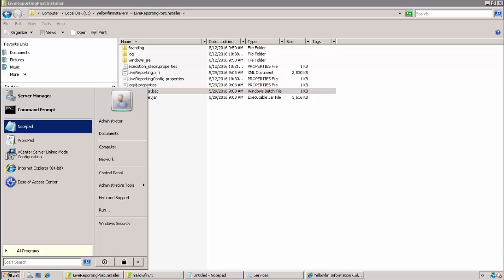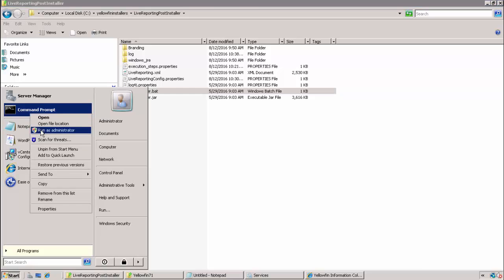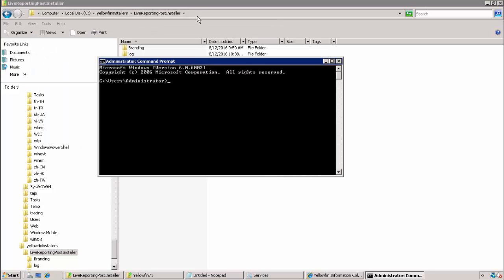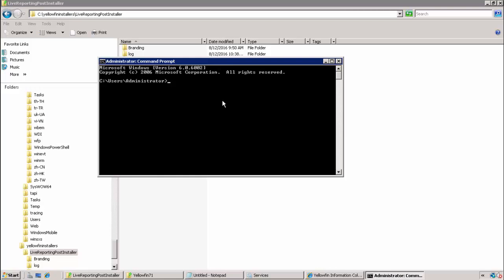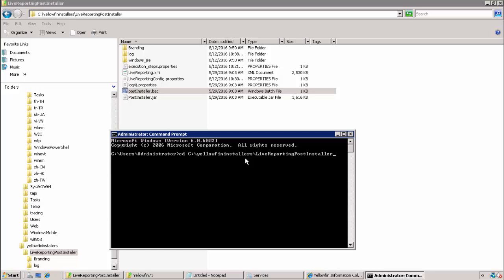It's usually a good idea in Windows to launch your command prompt as an administrator. And from here we'll cd to the directory where the post-installer.bat file exists and we'll invoke it.